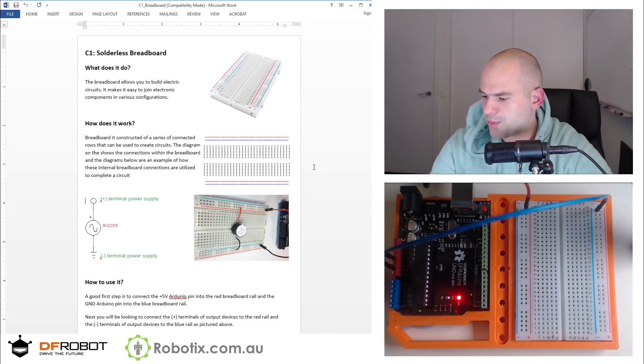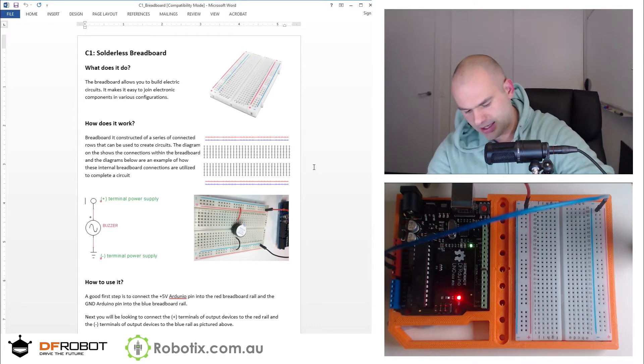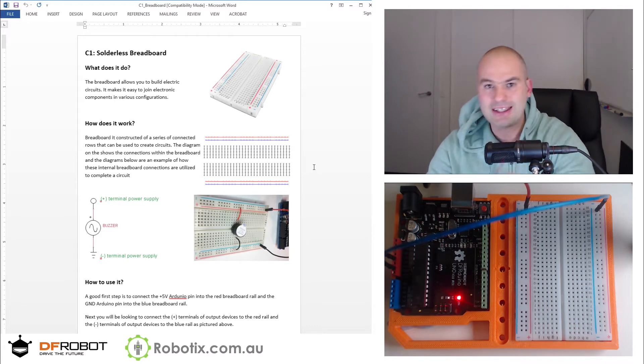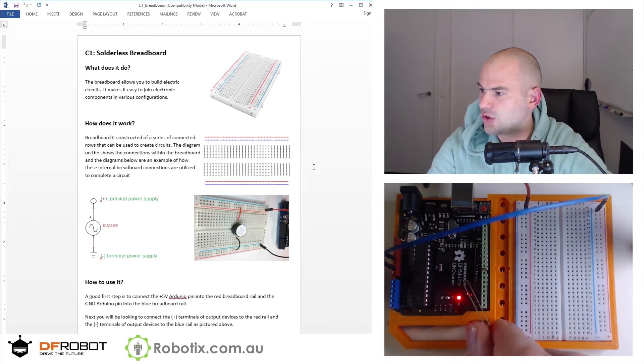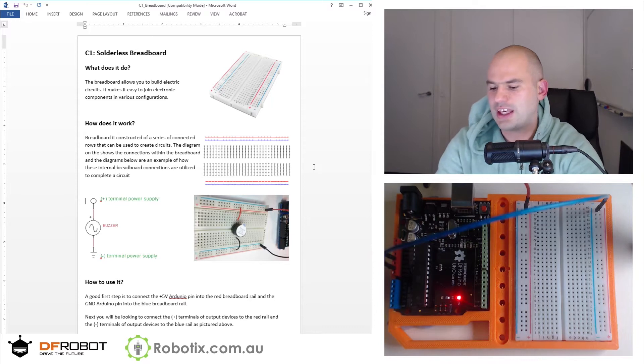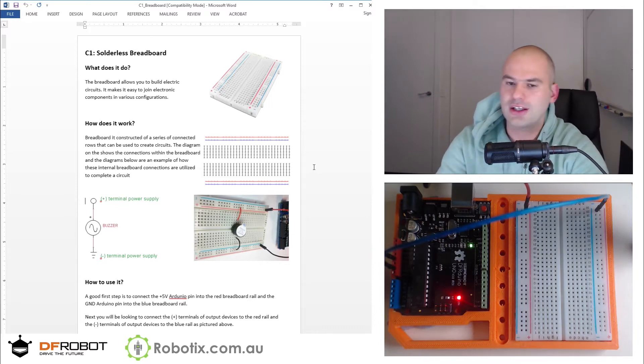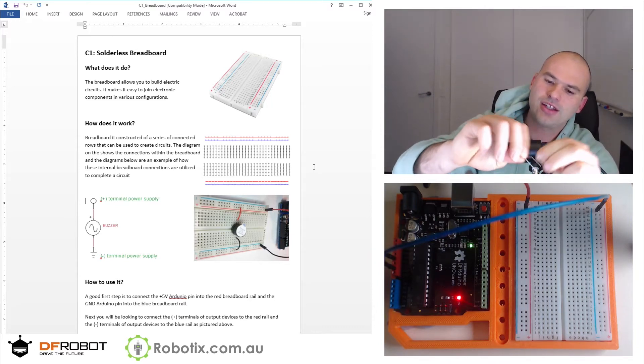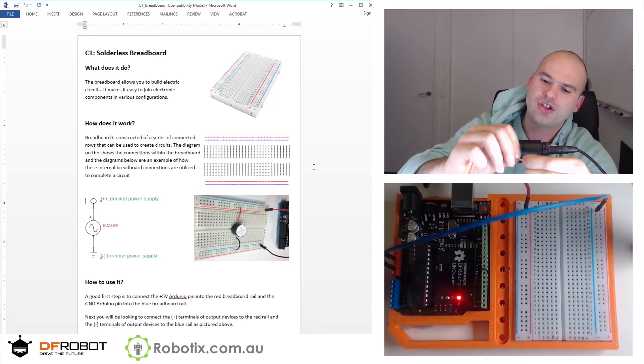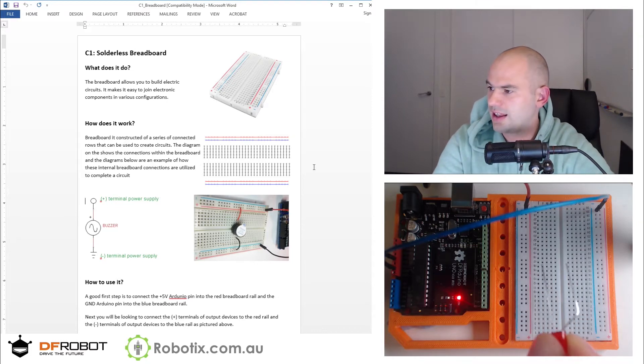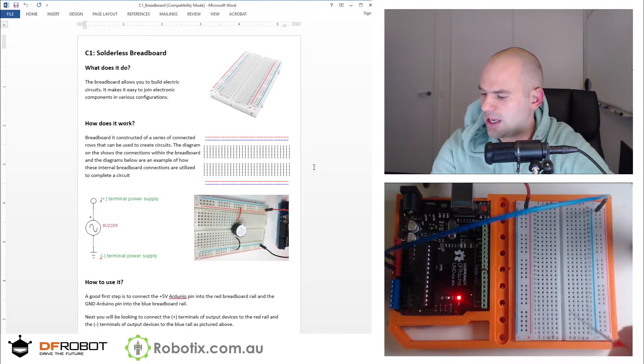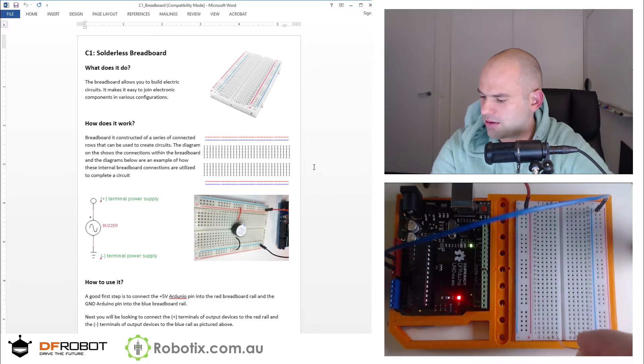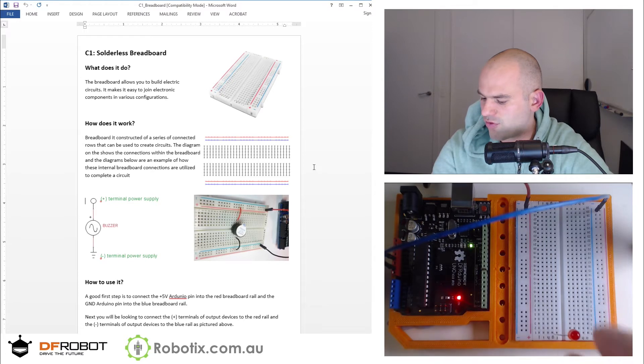Now next up I'm gonna get my LED and point your attention actually. Do you see the two legs? One's longer, one is shorter. You want to take the longer leg and bend it and then straighten it so that it looks like that. And then you take the longer leg, maybe just put it in a row and make sure the longer leg is facing the red rail.